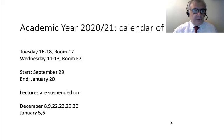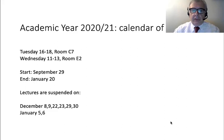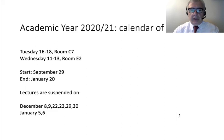First of all, this is the calendar of lectures. We will have lectures twice a week: on Tuesday from 4 p.m. to 6 p.m., and on Wednesday from 11:15 to 13. We start today and will end on January 20. Lectures are suspended on some days in December and January.